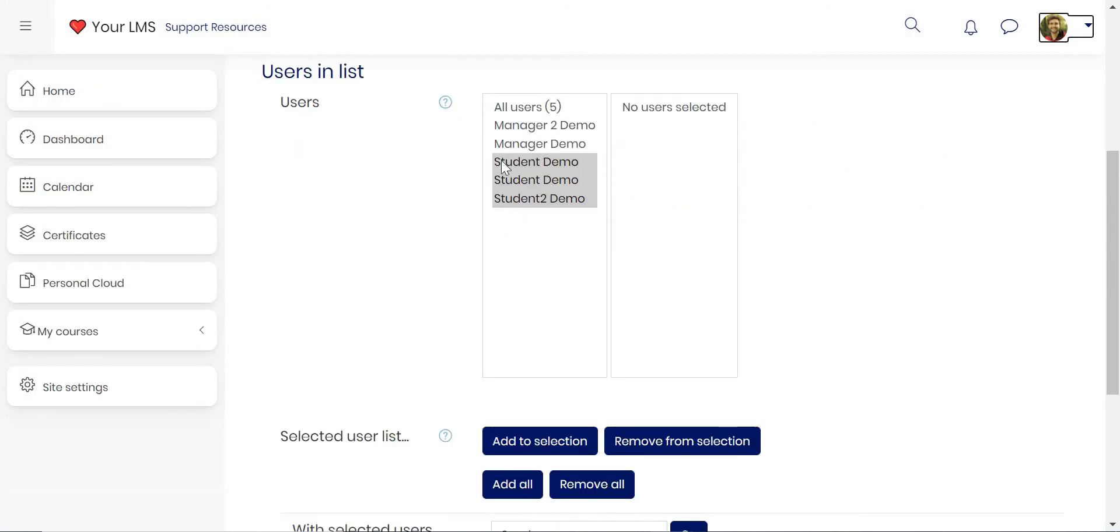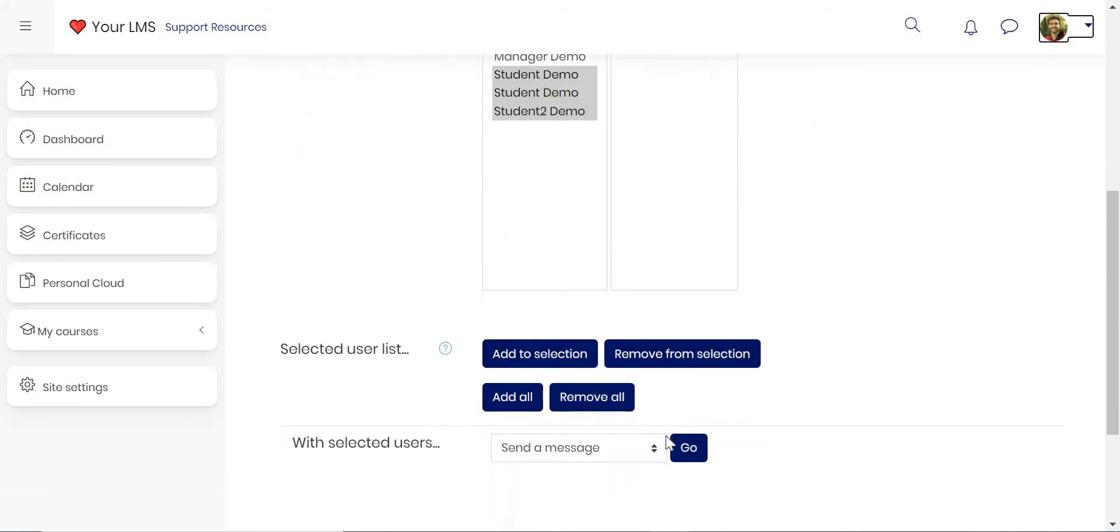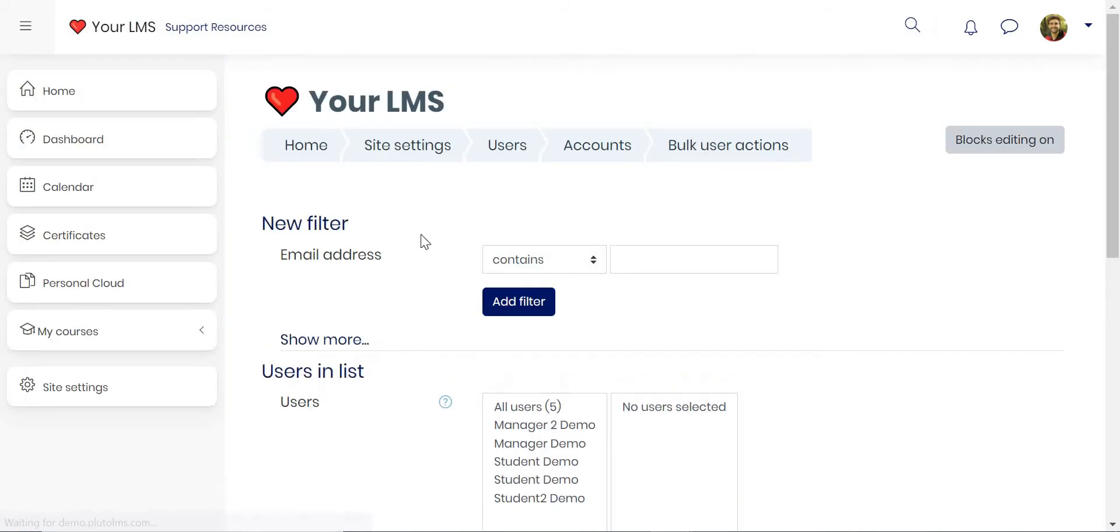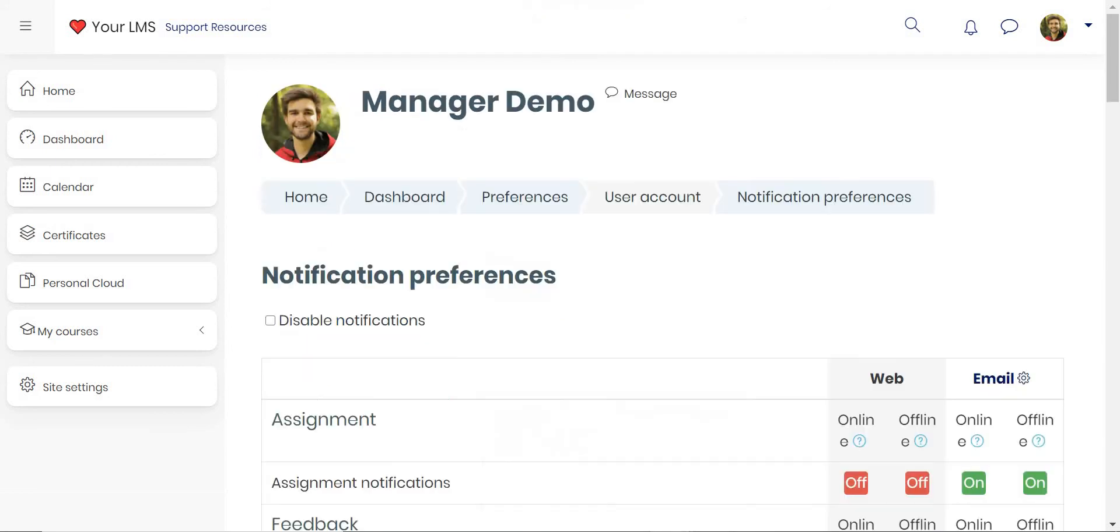You can even bulk message users by highlighting them, sending them to cohorts, and clicking send a message. This will allow you to bulk message a number of users.